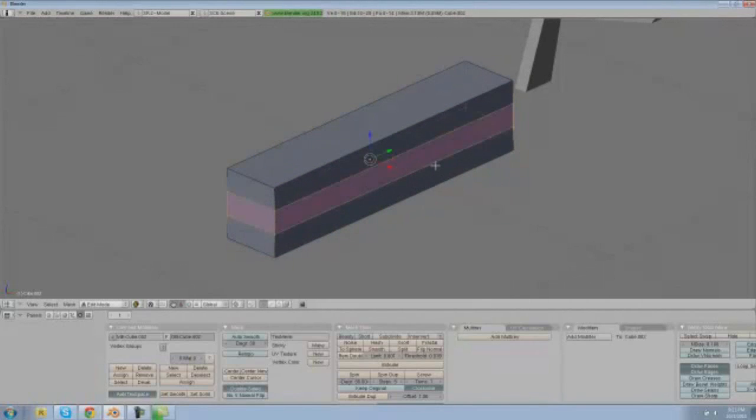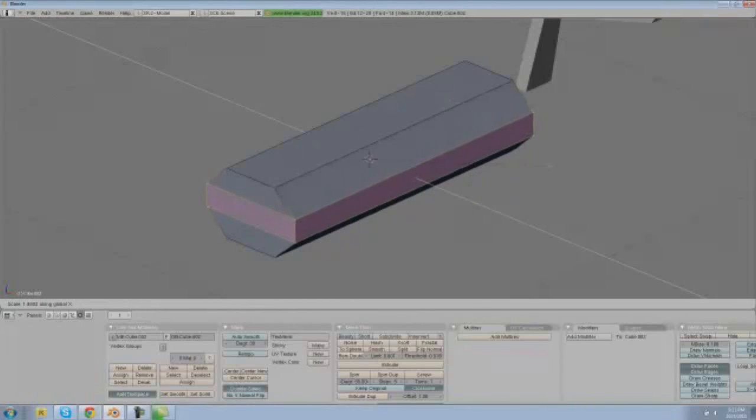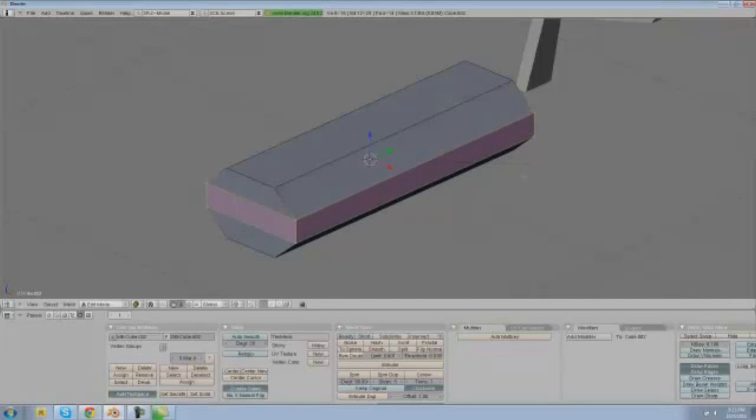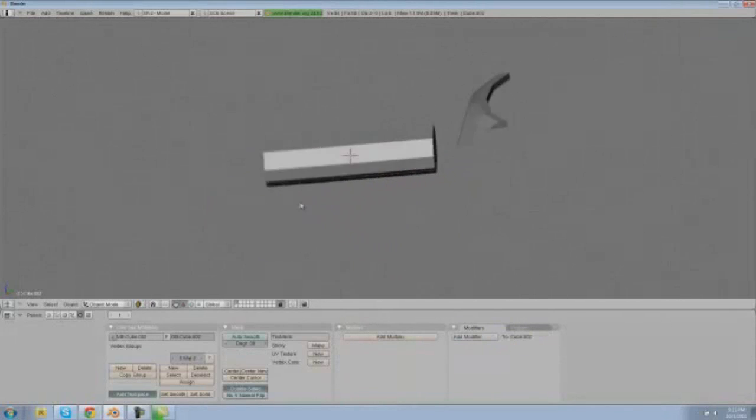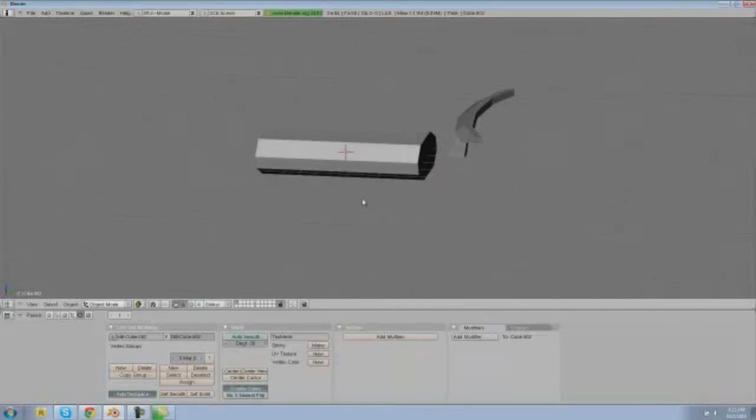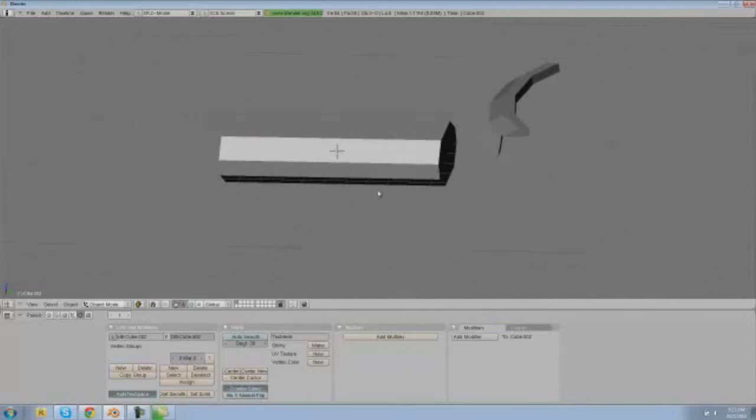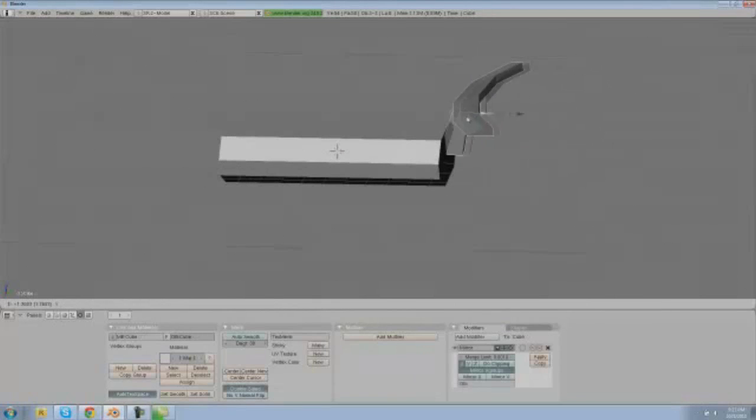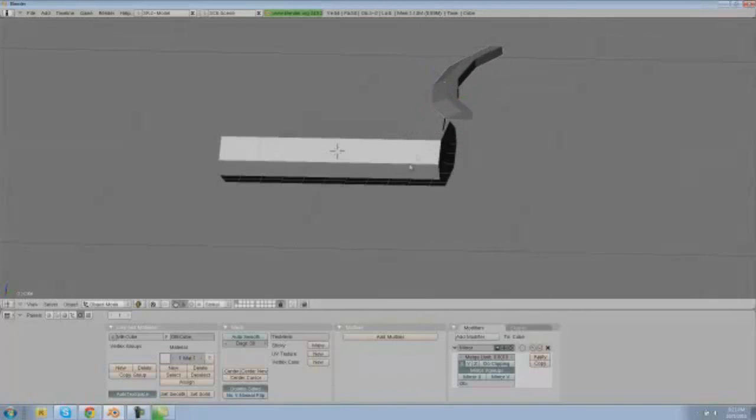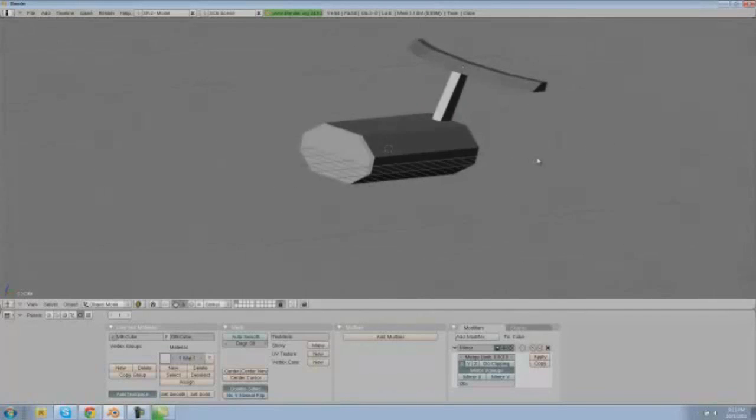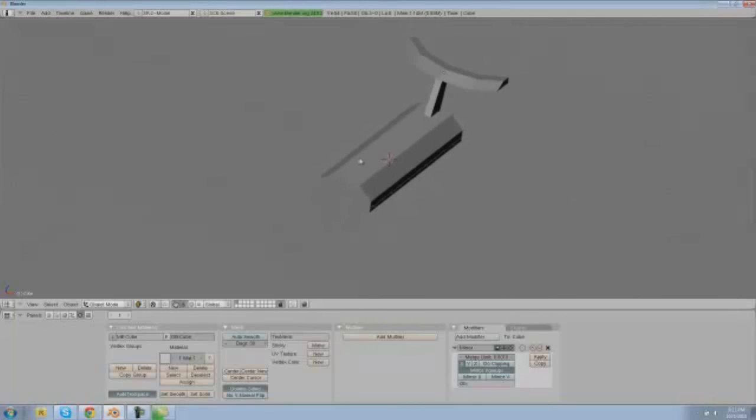And then keep those selected and S X and size them this way. And next what we're going to do is get our tail and our spoiler type thing and drag that right up to the bottom of our plane. This is a really basic plane by the way, it's not anything special.